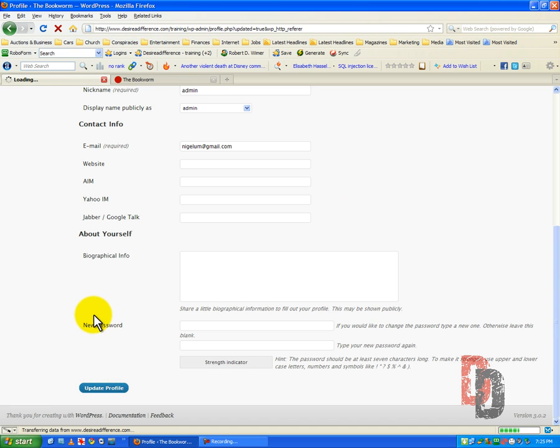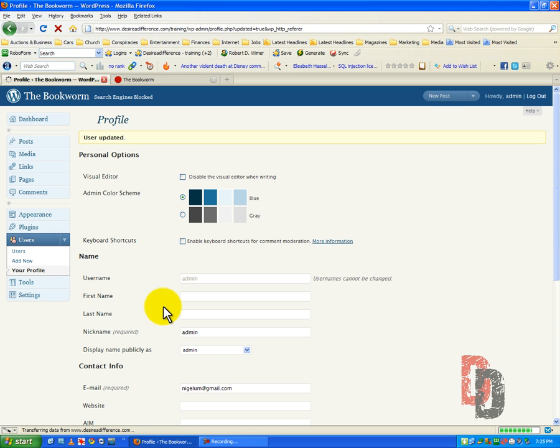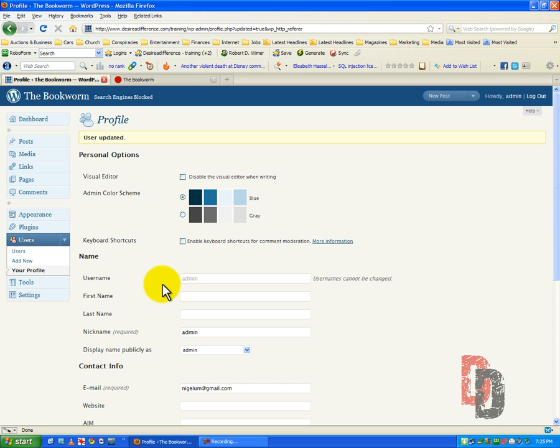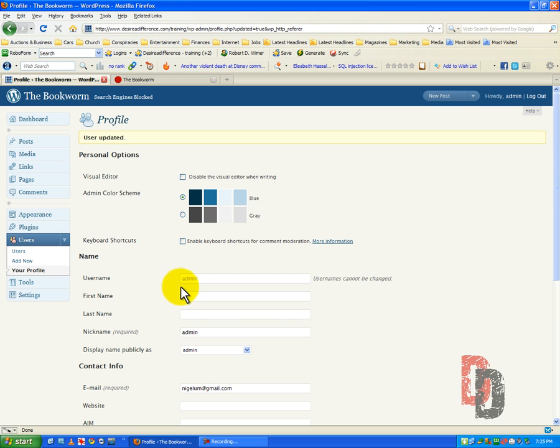Update profile. Ah much much better. Now you can do this with any one of your users. If you have 50 users they can all have this or they can all have some other administrative color if you like.